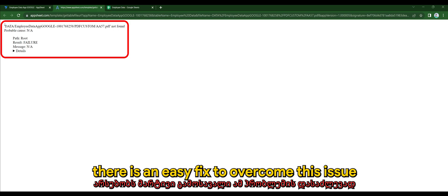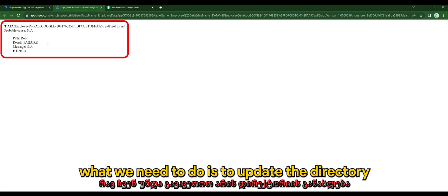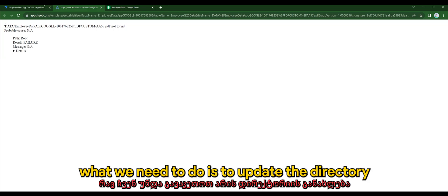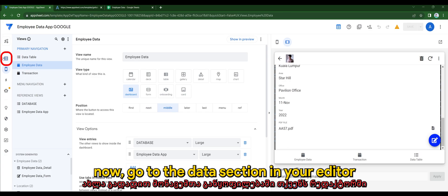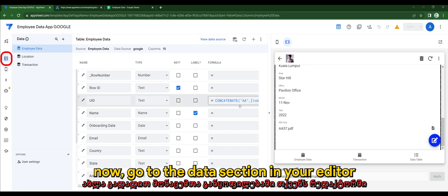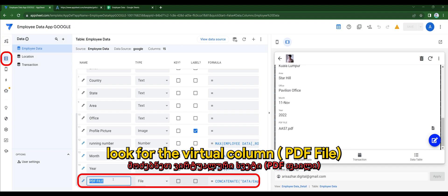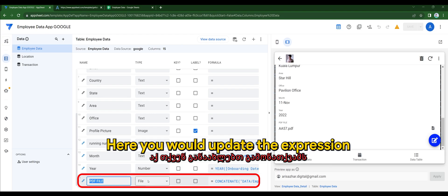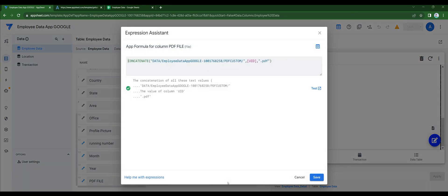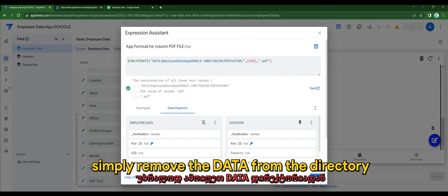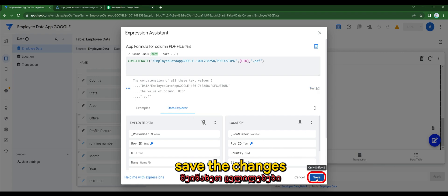What we need to do is to update the directory. Go to the data section in your editor and look for the virtual column. Here you will update the expression — simply remove the "data" from the directory and save the changes.